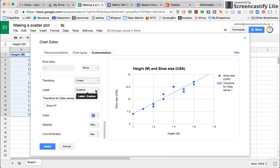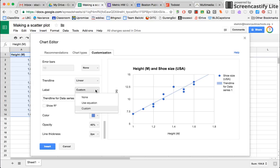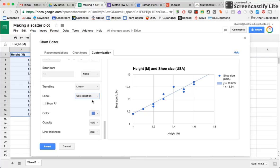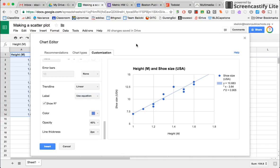And for the label, rather than custom, I'll say use equation, that's going to actually show me the equation for the line. When I see this other option here that says show r squared, this is going to show me a statistical calculation called the coefficient of determinacy. So that's telling me something about the strength of the relationship between my independent and dependent variable.